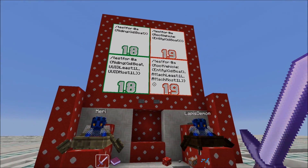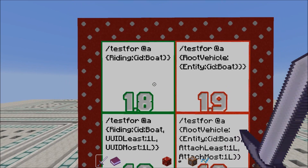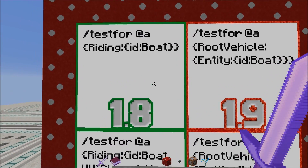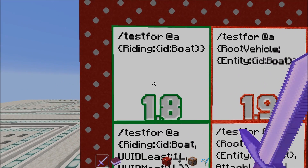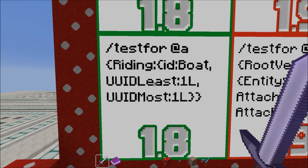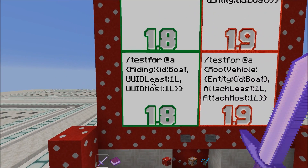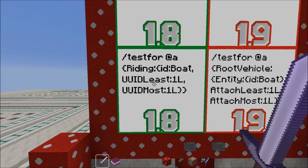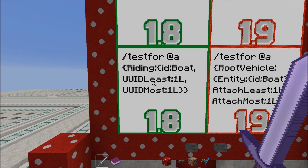Prior to 1.9, you tested a player riding something for example like so: testfor @a {riding:{id:Boat}}. Or if you tested for players riding a boat with an assigned UUID least of 1 and UUID most of 1, it would be testfor @a {riding:{id:Boat, UUIDLeast:1, UUIDMost:1}}.